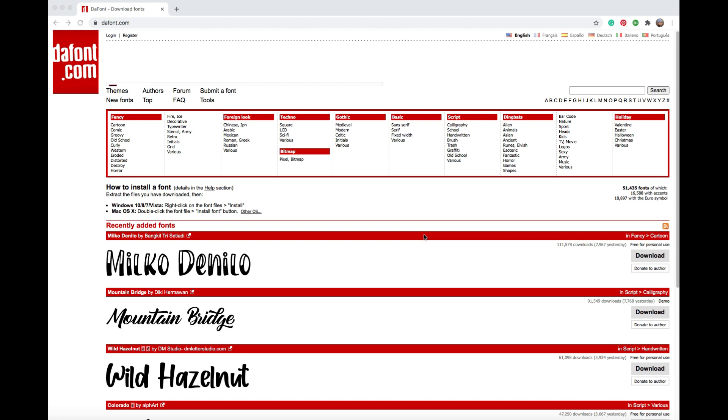So we're starting out at a website called dafont.com. It has a ton of different fonts that you can find. Some are free for personal use, some are free for commercial use, some are just 100% free.